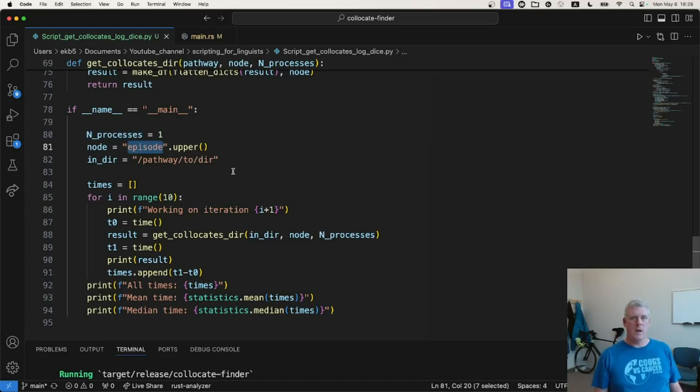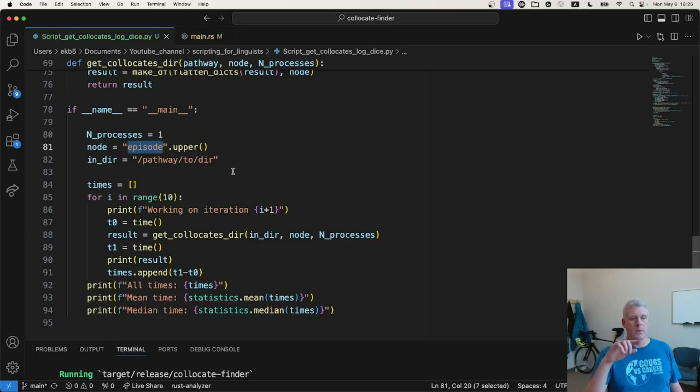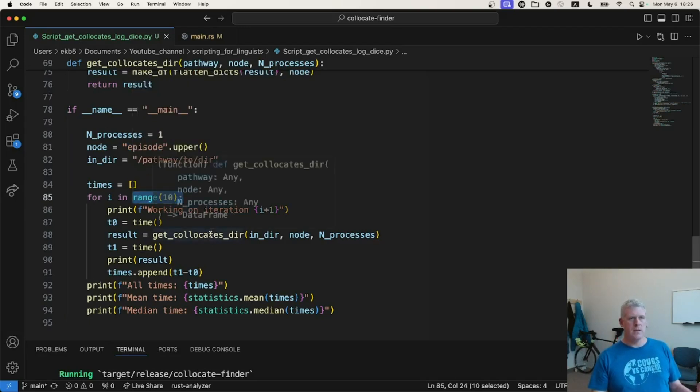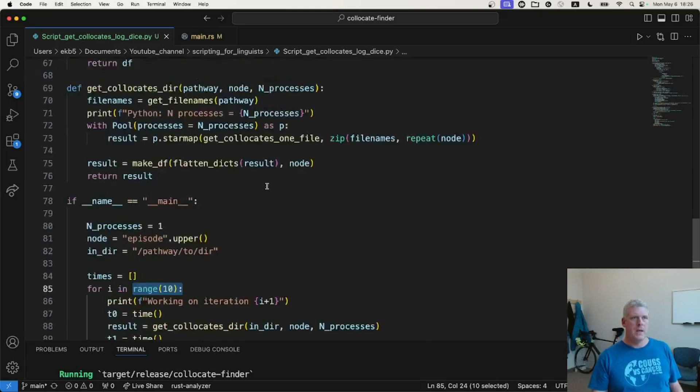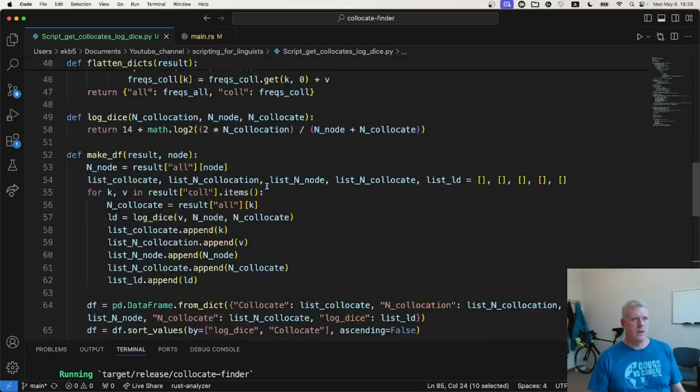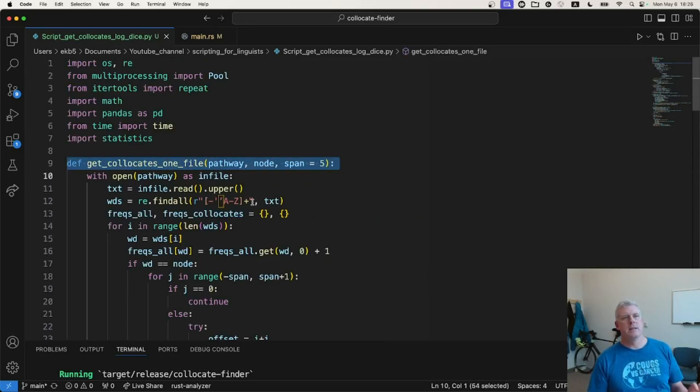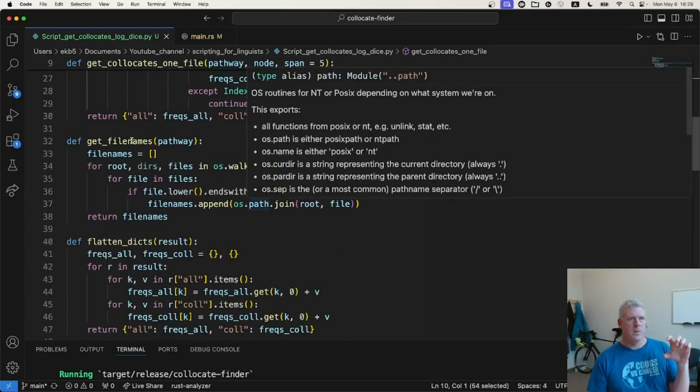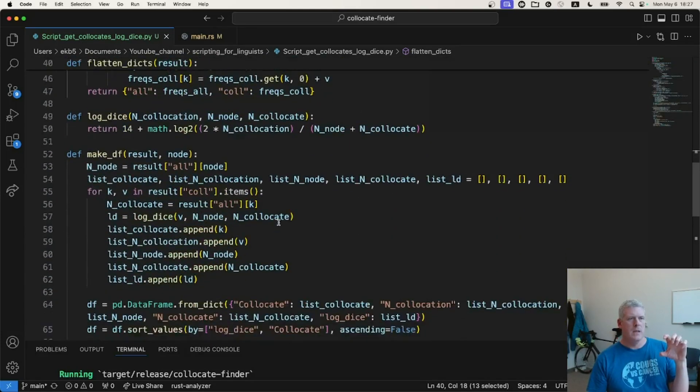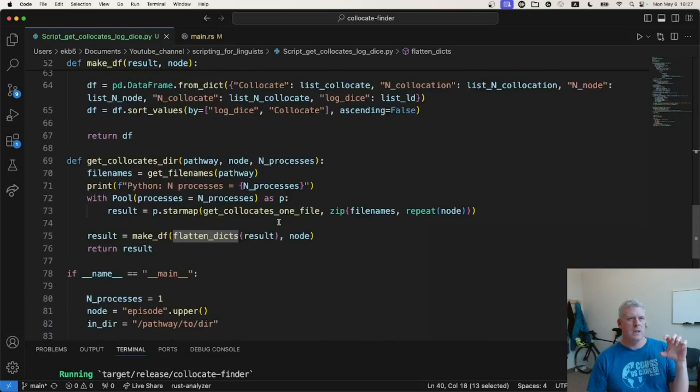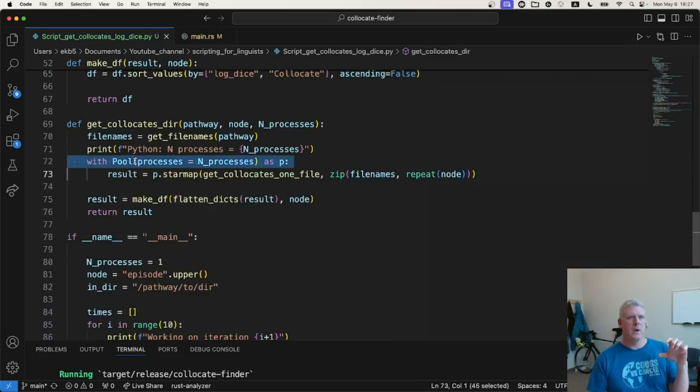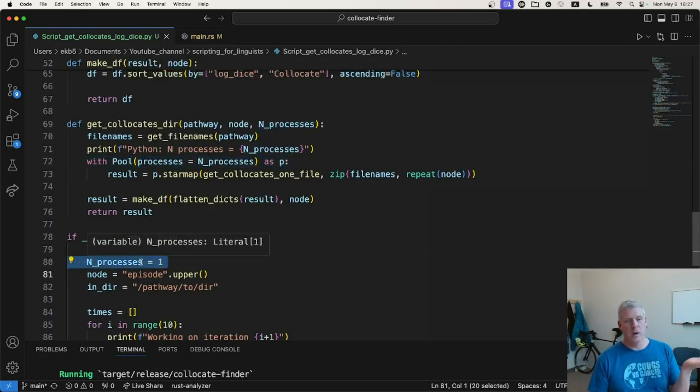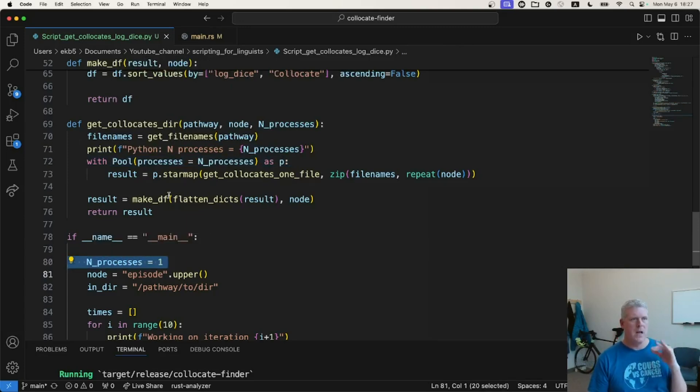And I'm going to specify the node word episode. It's a podcast corpus. It's about a quarter of the Spotify podcast corpus data set. And I'm specifying the word episode as my node word. And I want to know which words occurred near episode. So that is that. And I do 10 trials. I do 10 benchmarks doing this using the same script I used before. And I don't know that I want to explain it in detail, but I have here a function that gets the collocates of the node word within one file. And I have some helper functions here. And then down in here is where I use some parallel processing. At the moment, I'm just going to do one process.